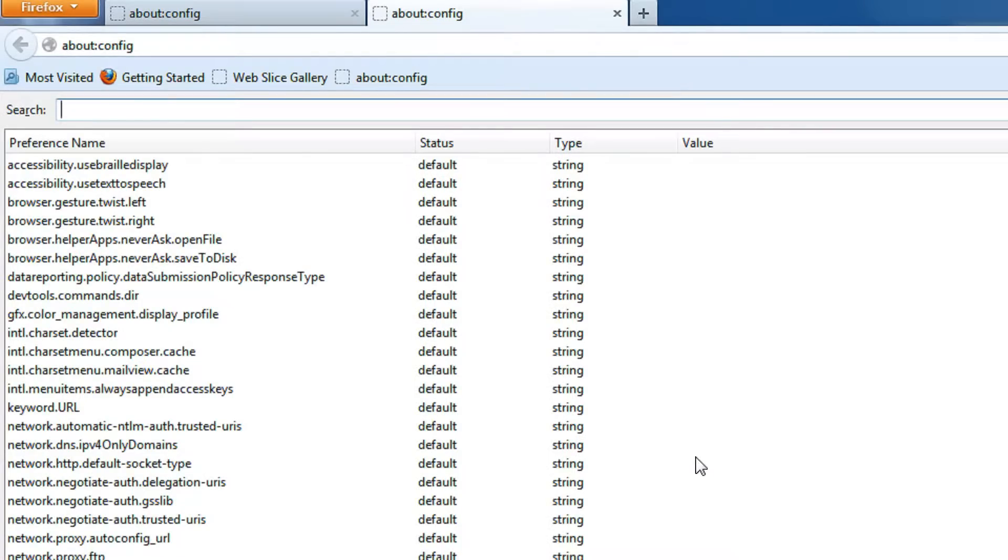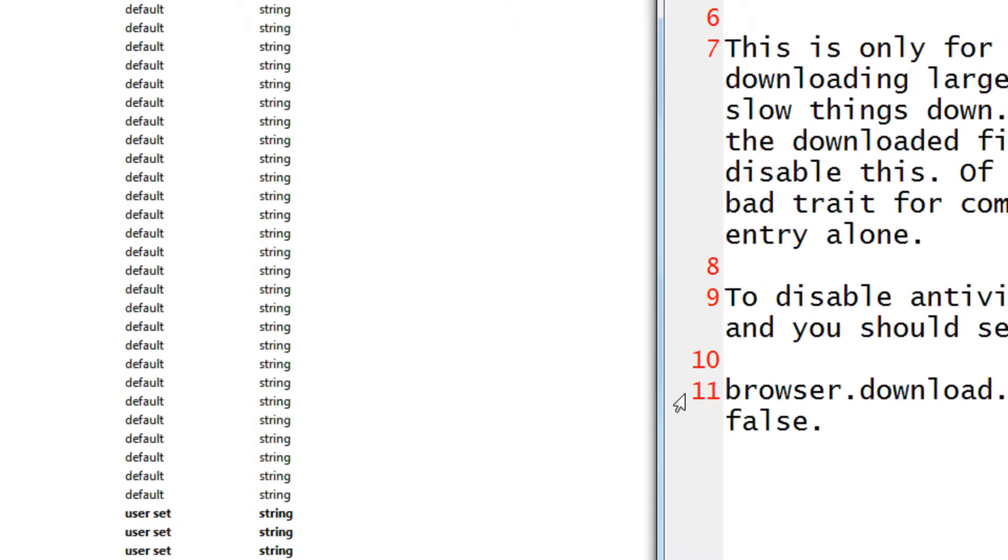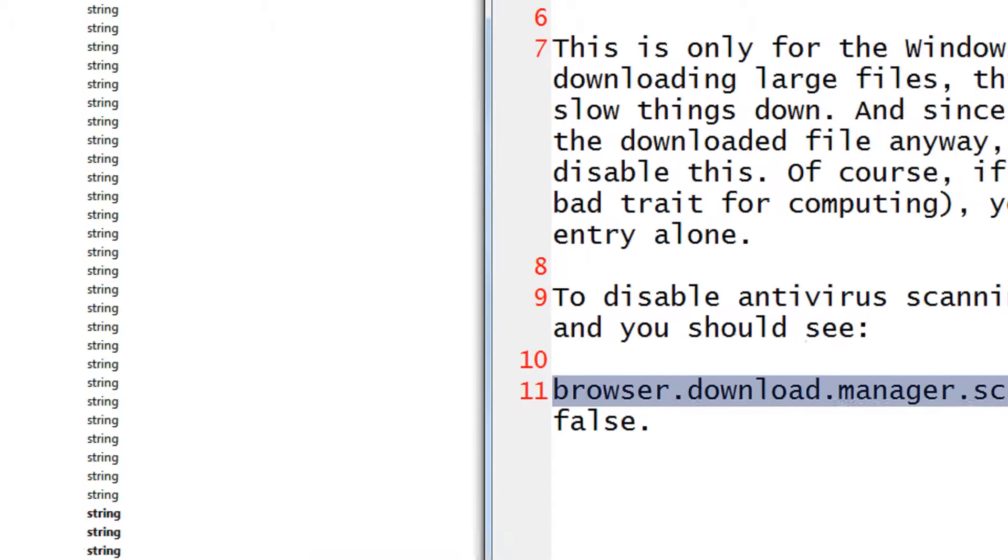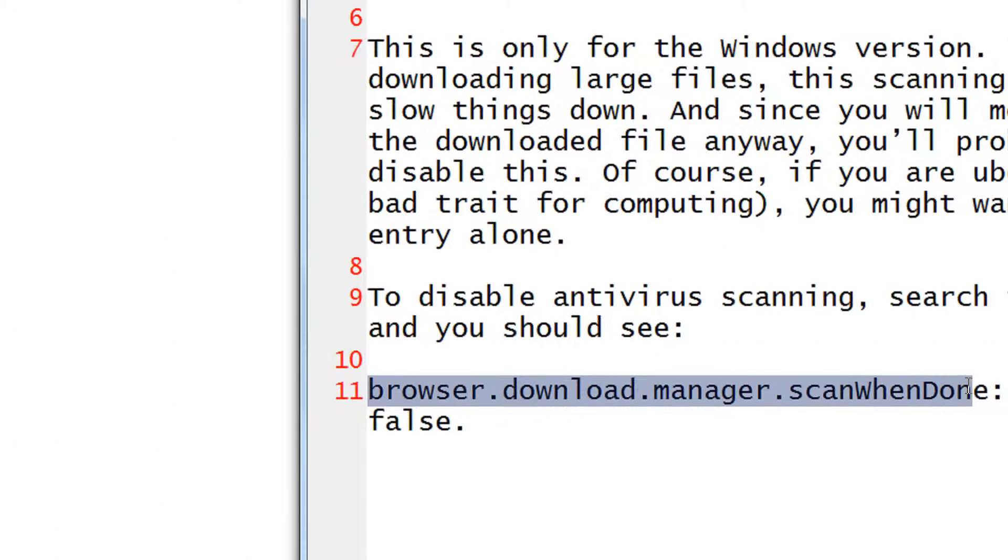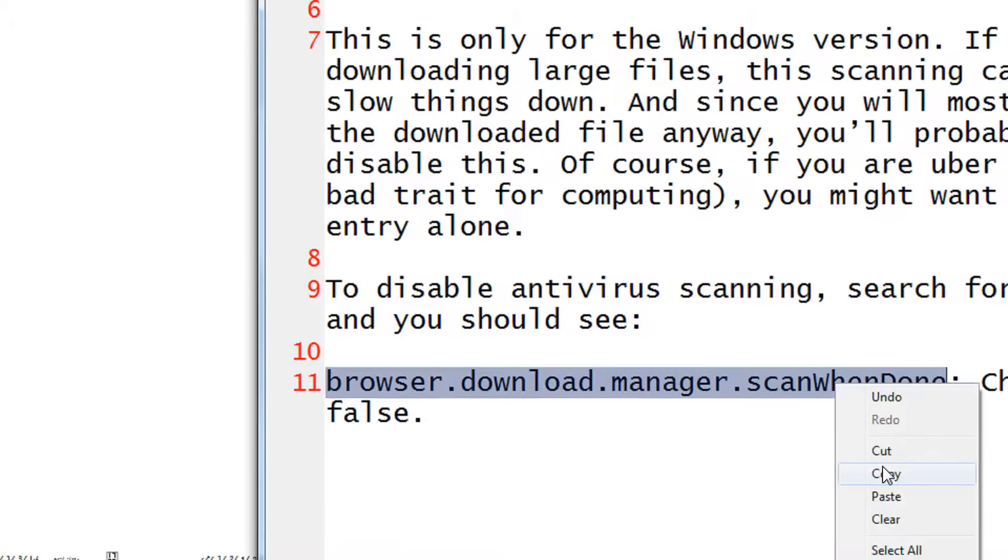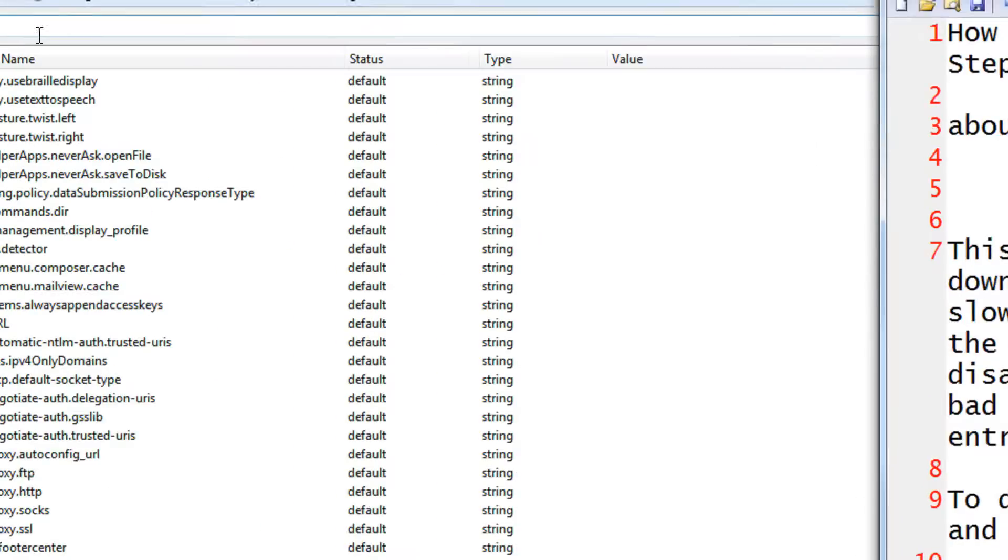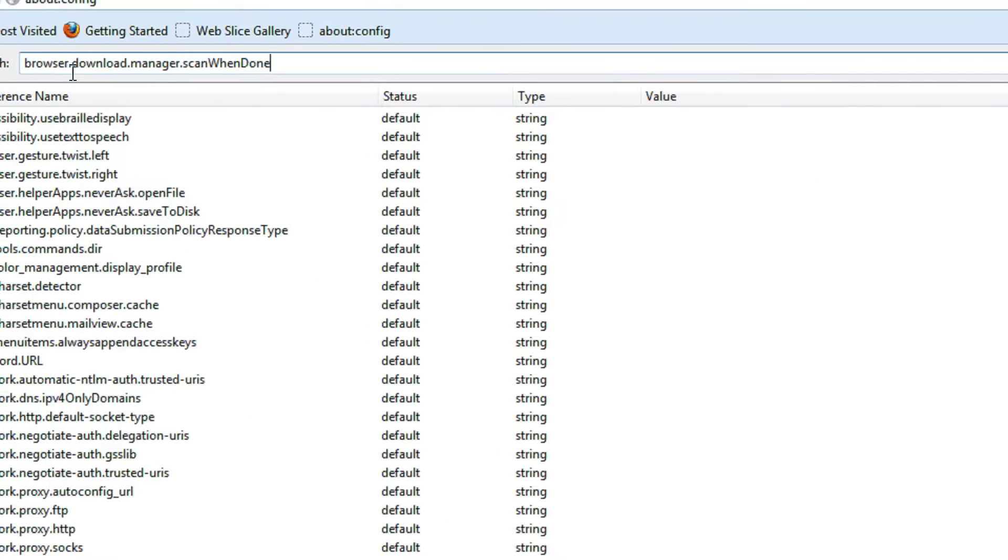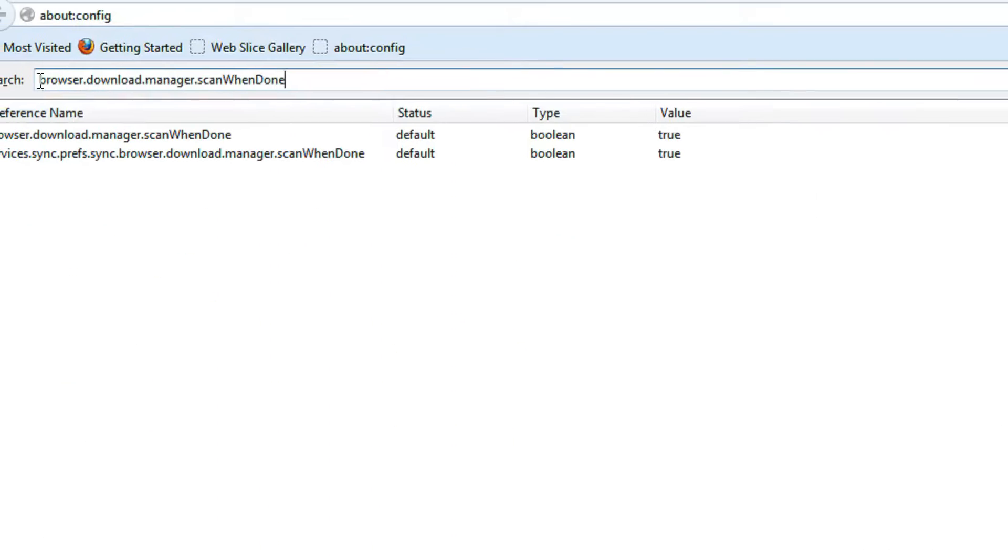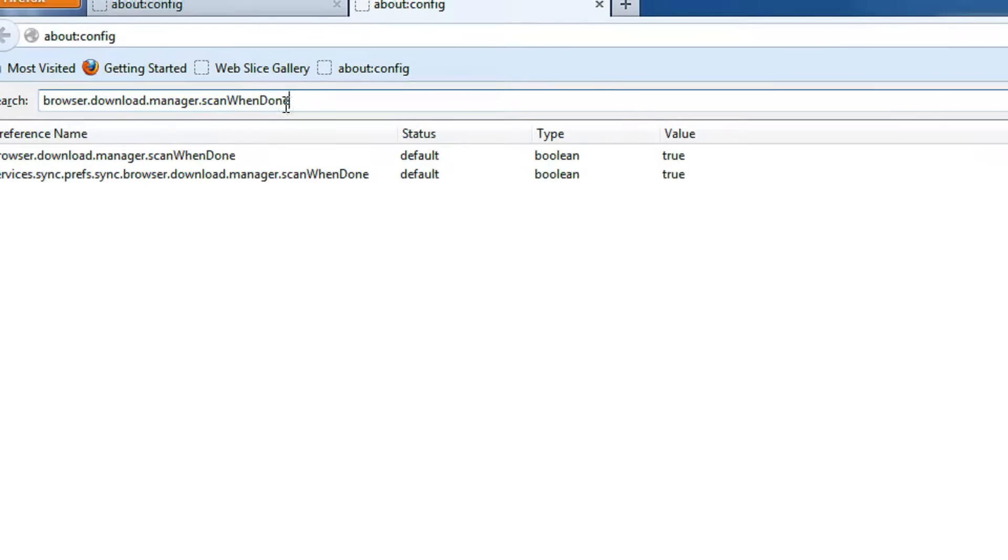In the search bar you need to search for a string that I am just copy pasting. Don't worry, this string would be made available in the text description of this video. So, browser.downloadmanager.scanWhenDone.